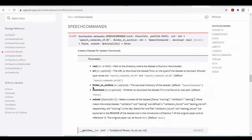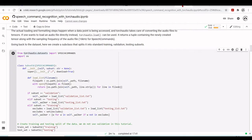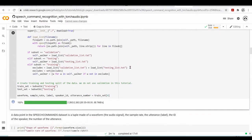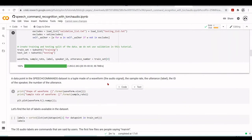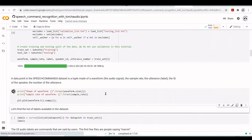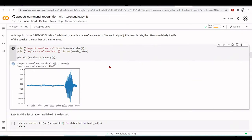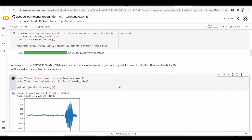We've created our training and testing split. Calling train_set[0] gives us the audio signal, sampling rate, label, speaker ID, and label number. We can print the shape of a waveform: at a sampling rate of 16 kHz with one second of audio, we have 16,000 samples. We also have a plot of a waveform from the training set.